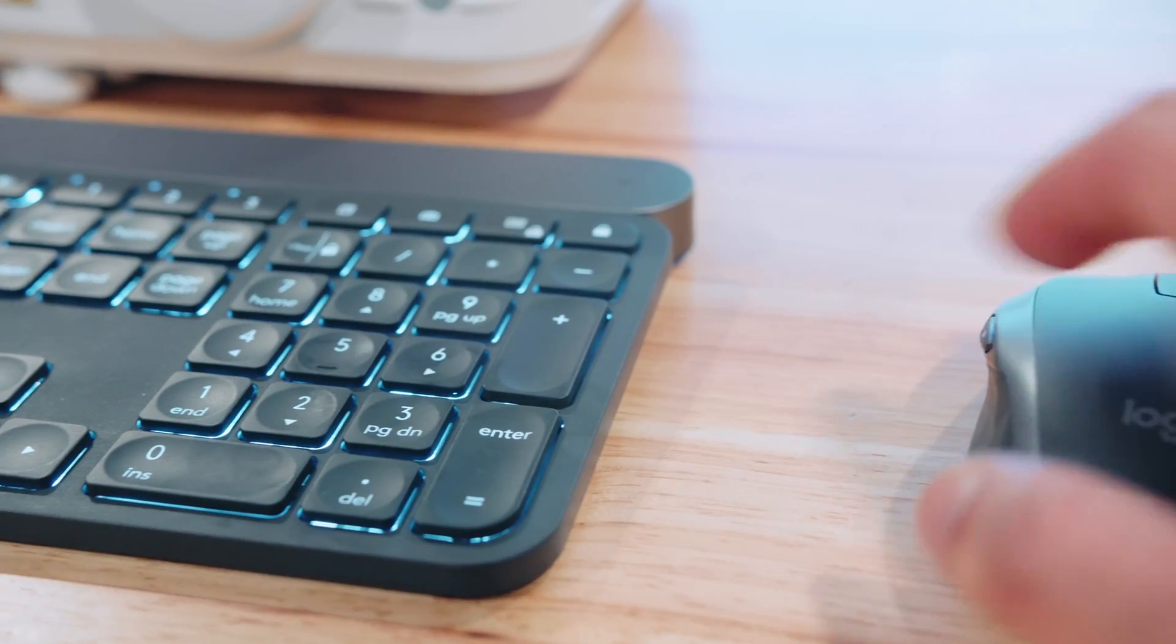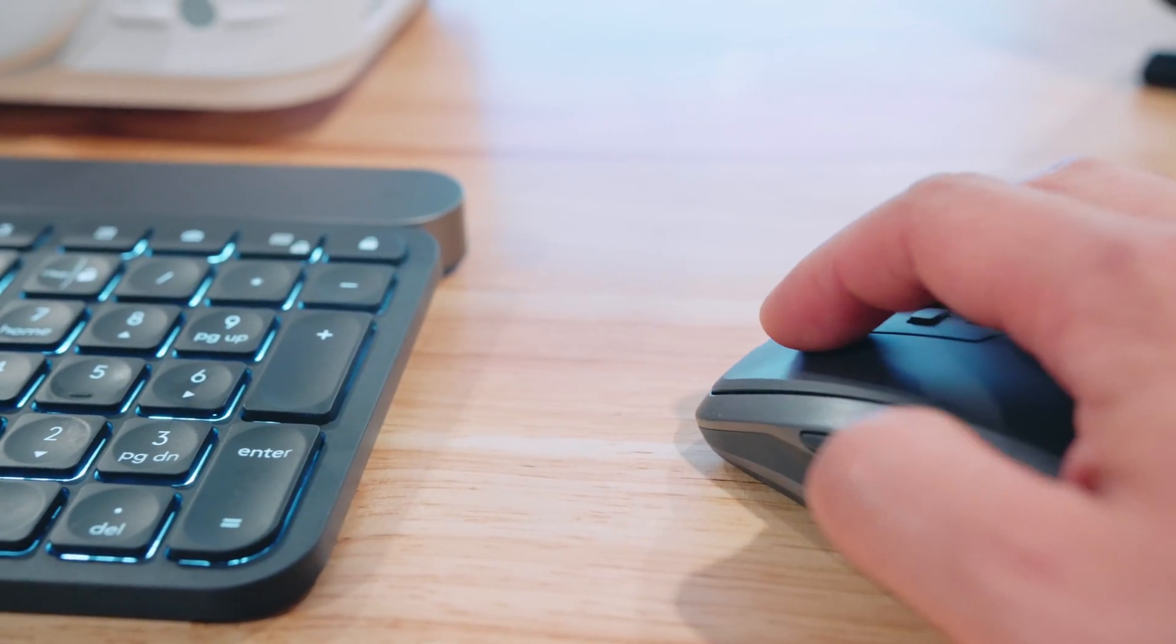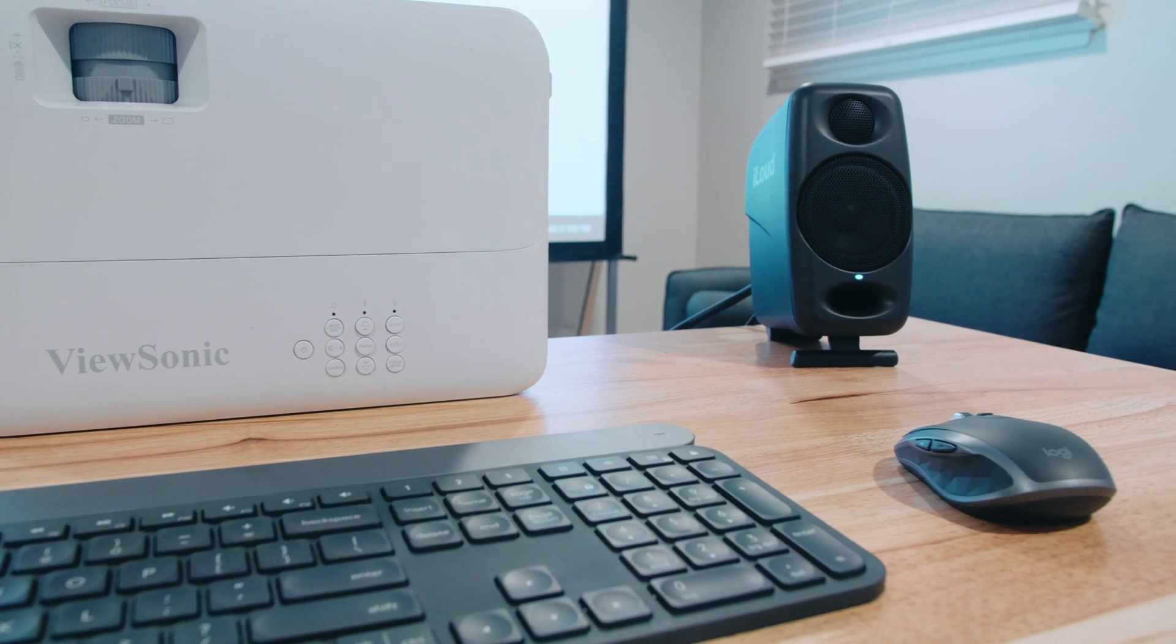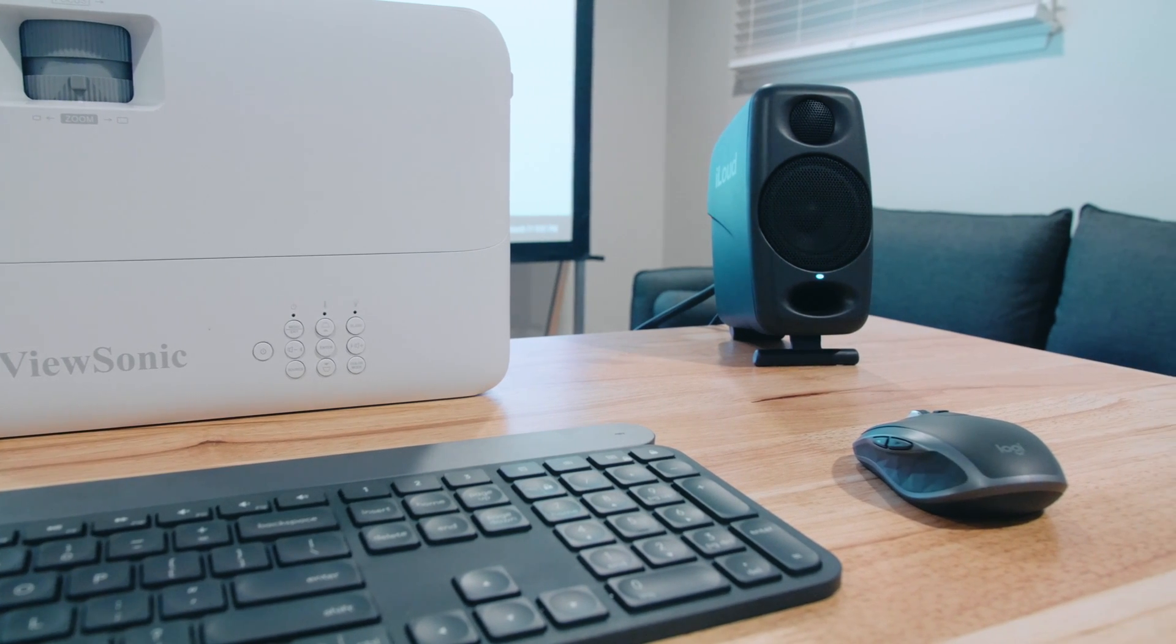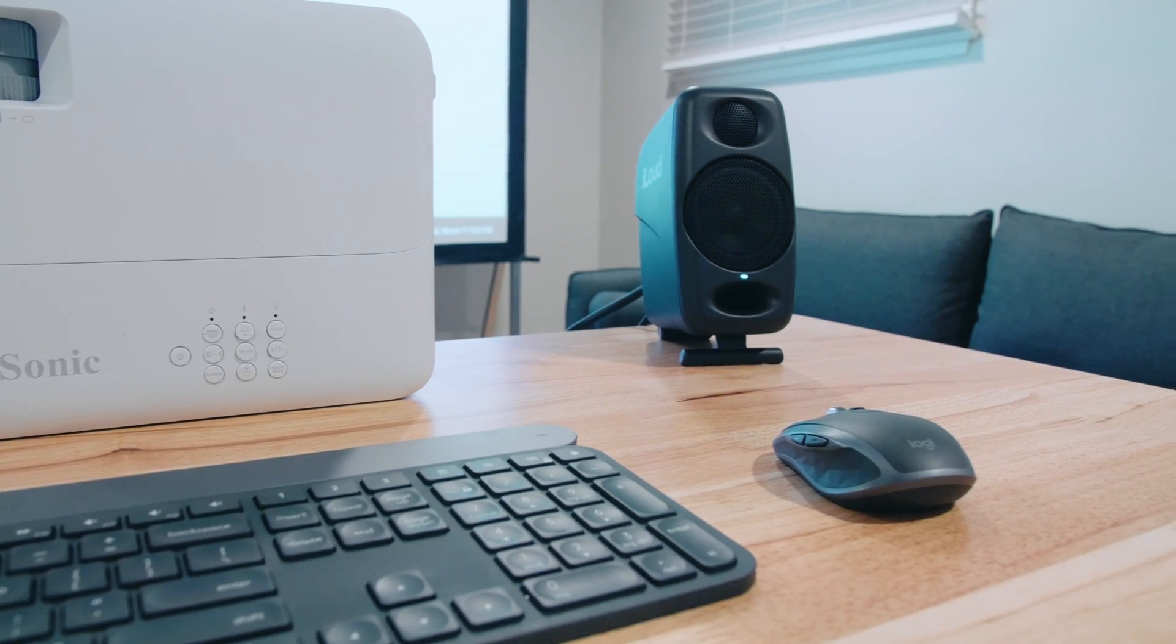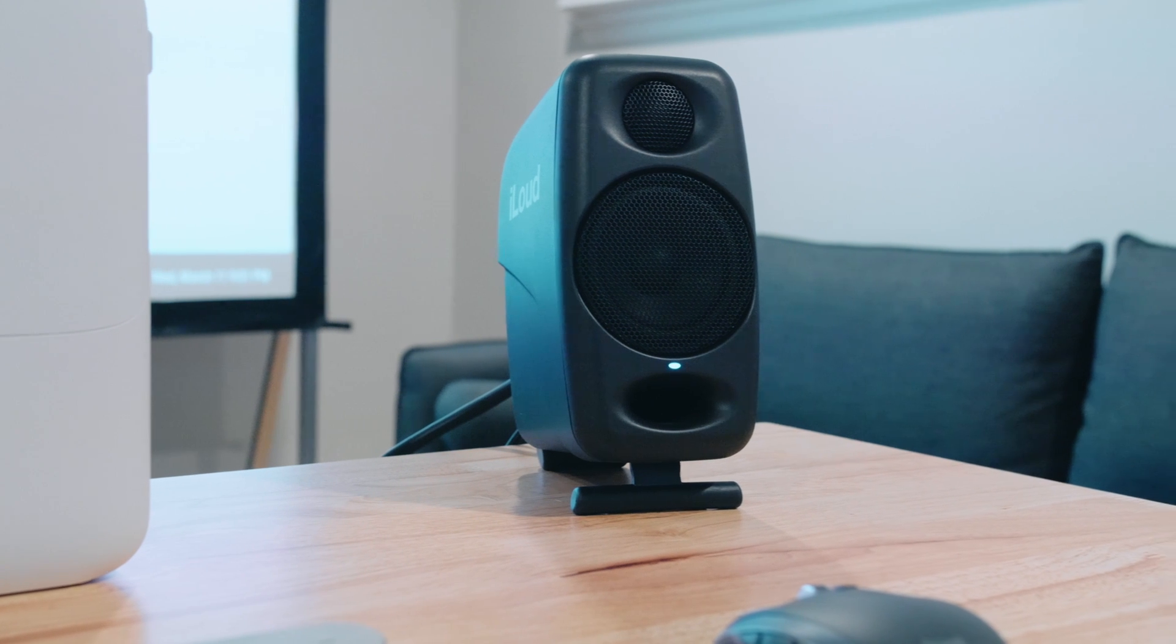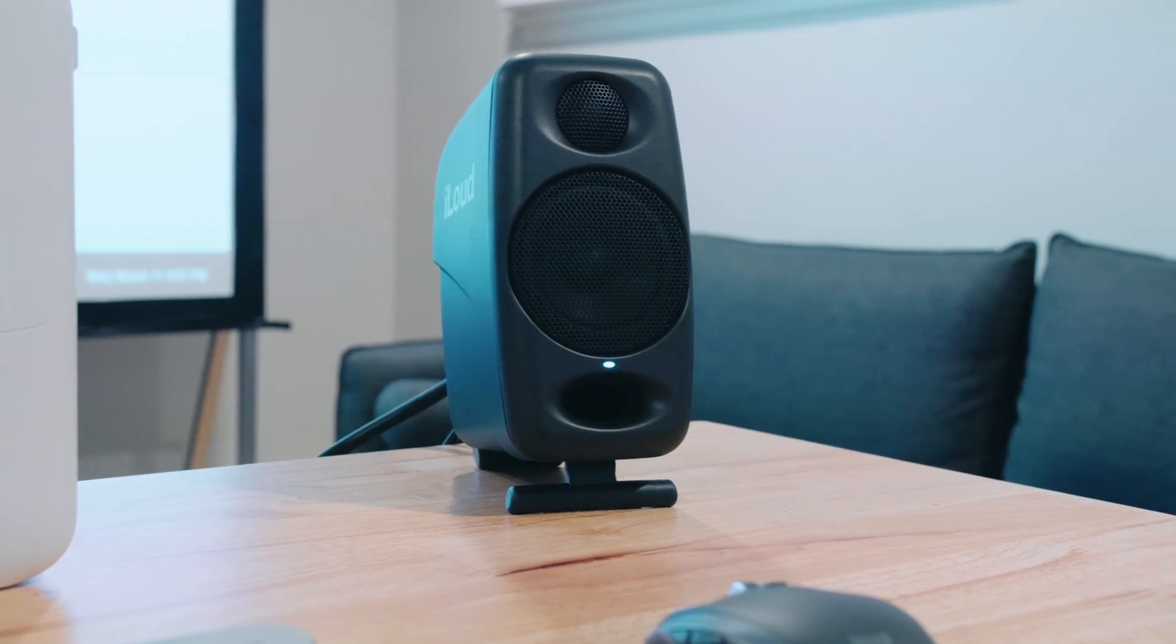And then we have this really small Logitech mouse, the MX Anywhere 2S. And then for audio, we have the IK Multimedia iLoud speakers, which for being so small, they sound really dang good.